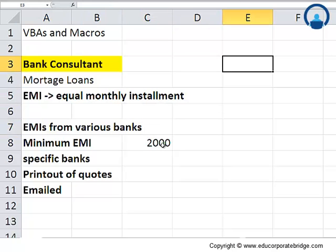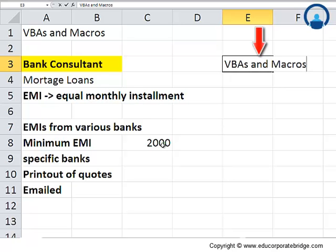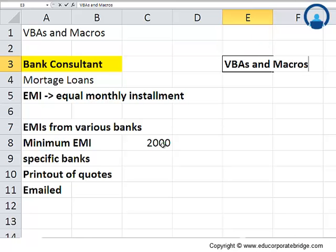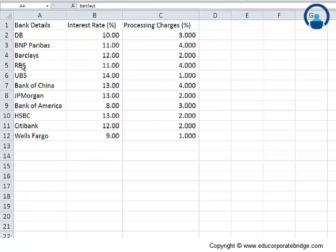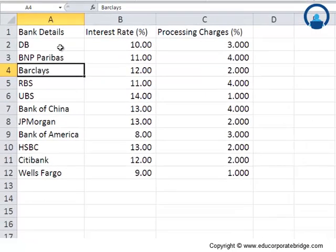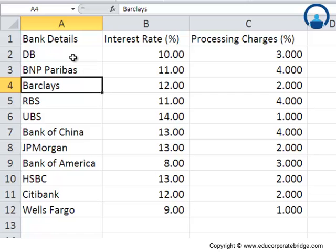So that is where this bank consultant is a very strong case where he must learn VBAs and macros in order to streamline his life. I may be exaggerating at this point, but yes, VBAs and macros are very helpful when you want to save time on mundane tasks and automate a lot of processes. Now, this is basically a sheet that the bank consultant actually uses.